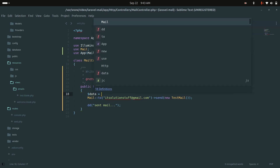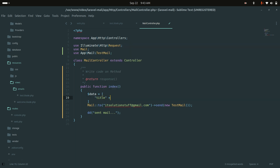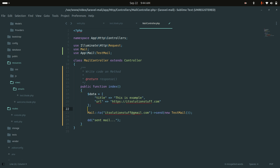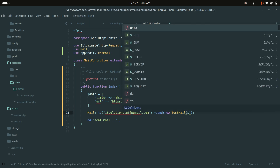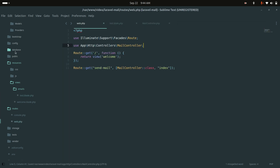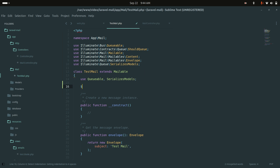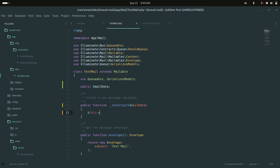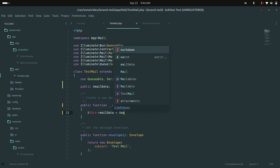In the controller I'll pass data as an array with 'title' set to 'This is an example' and 'url' set to 'https://itsolutionstuff.com', then pass this data to the TestMail constructor. In the mail class I'll add a public variable `$mailData` and assign it in the constructor.